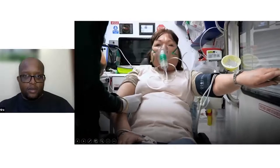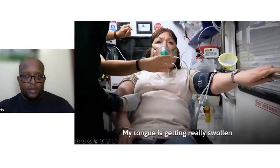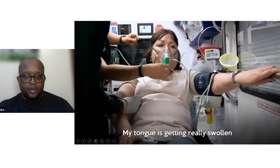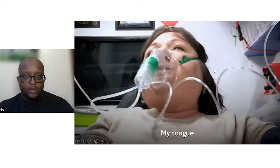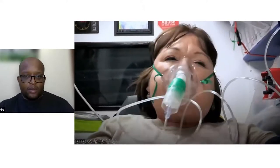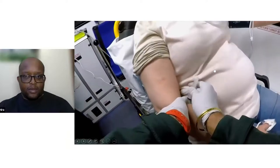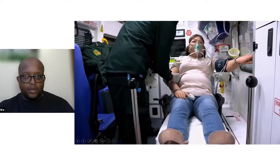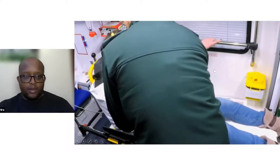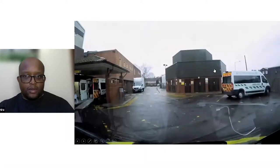The patient reports her tongue is getting bigger, so the team gives another drug. The adrenaline can cause tremors and palpitations — very frightening for the patient, but a normal reaction as it counteracts the swelling in the airway. When they got to A&E, the doctor said there was nothing more to do as the ambulance team had already managed the patient effectively, which was very satisfying.